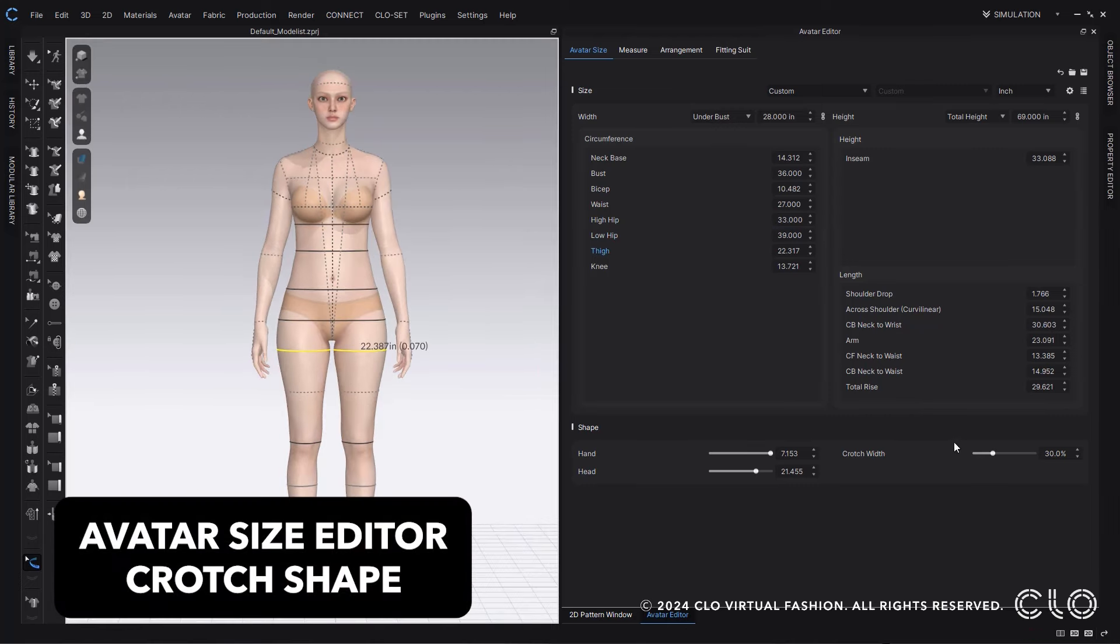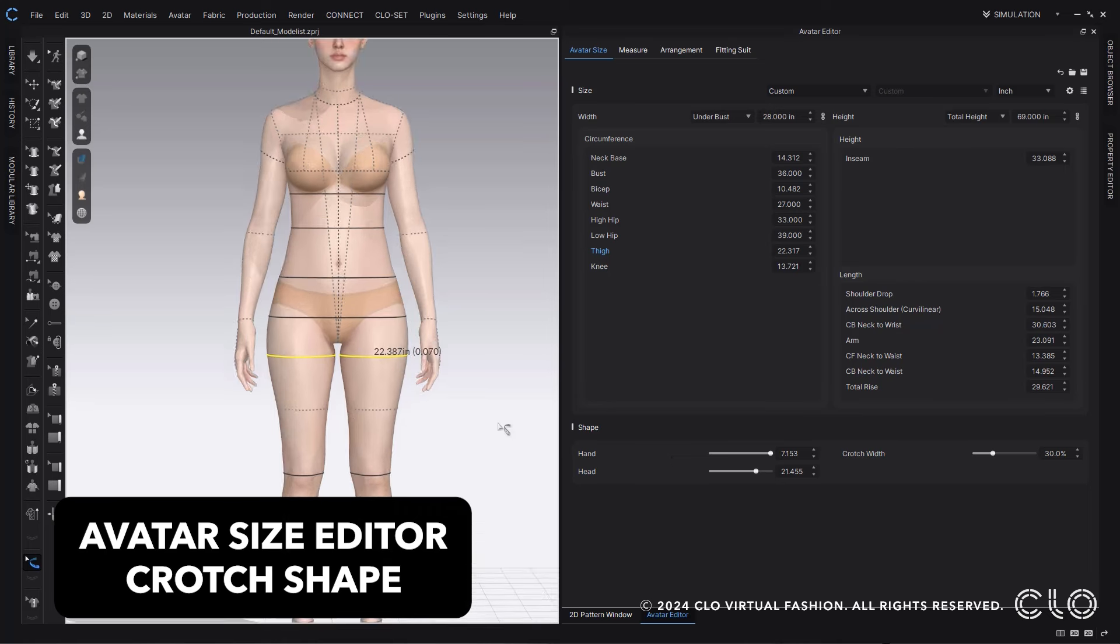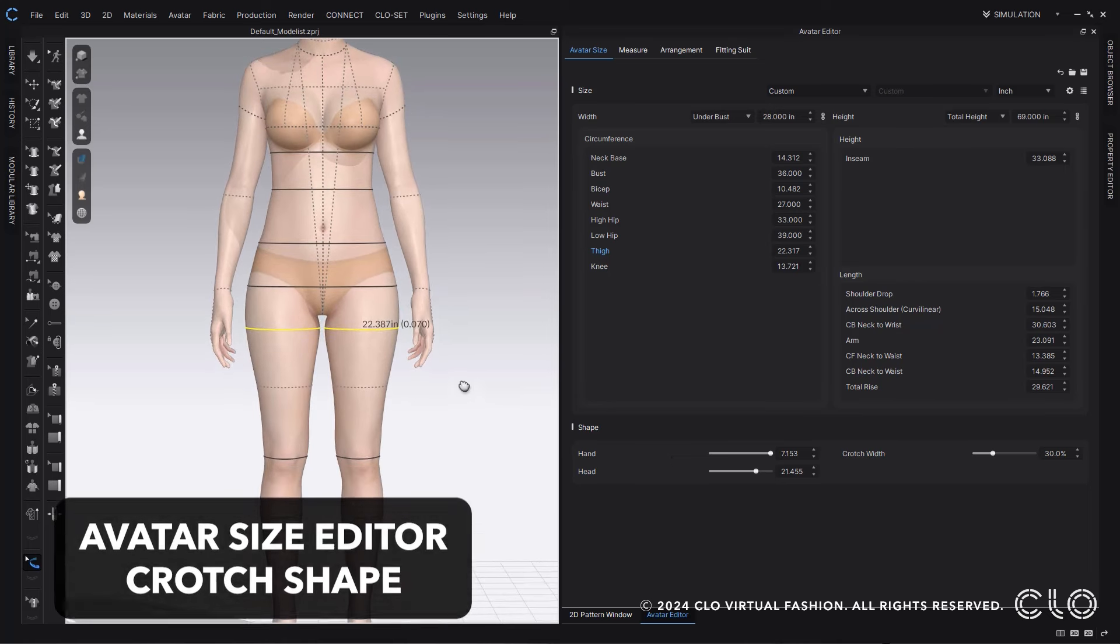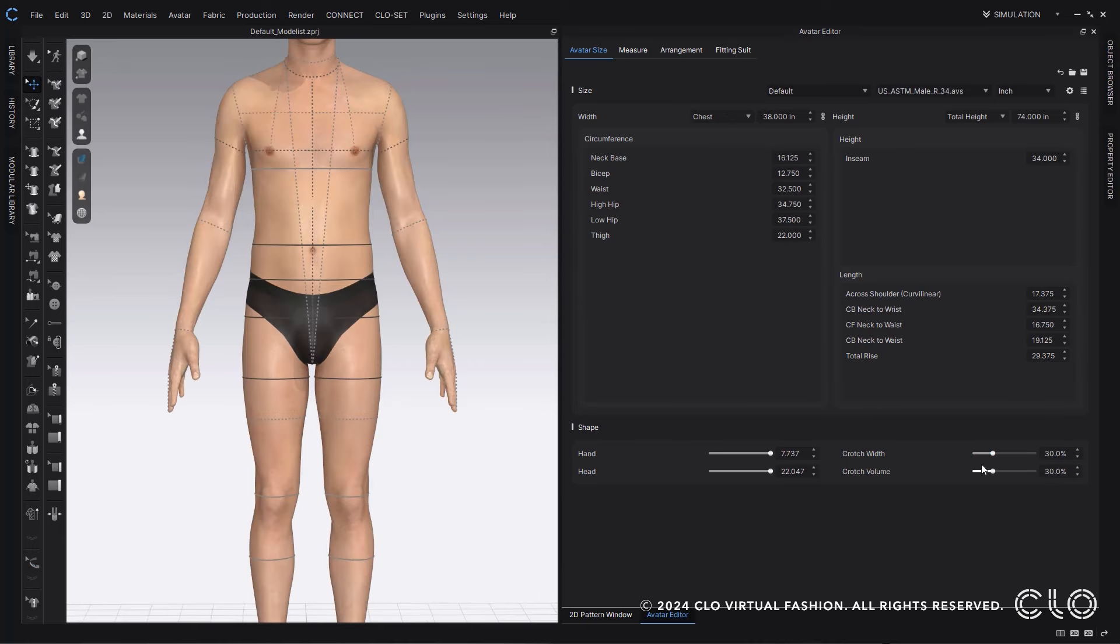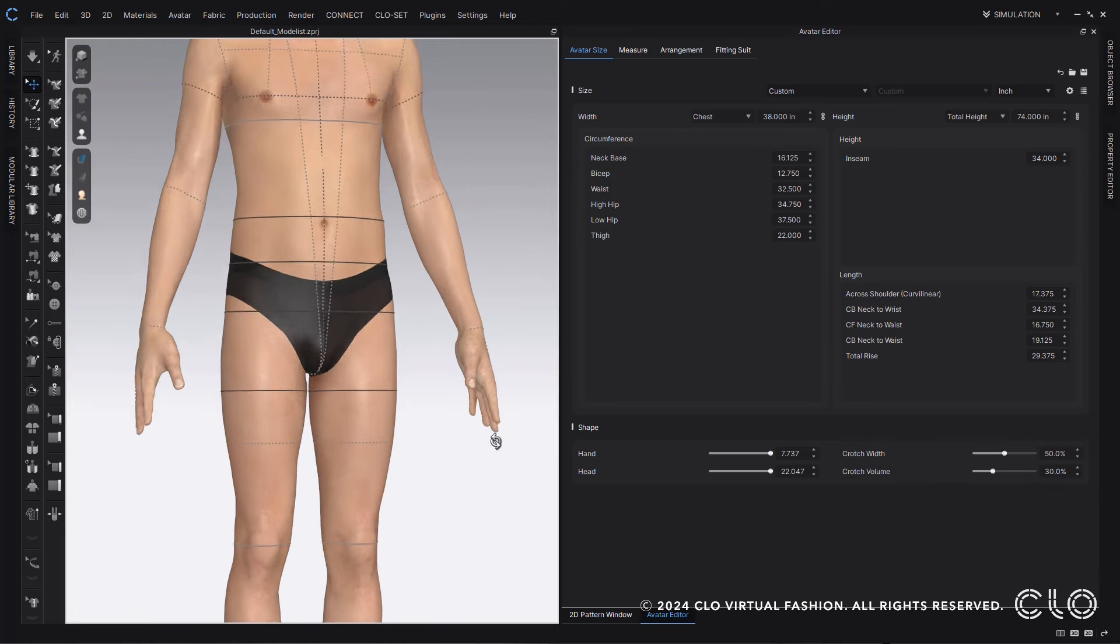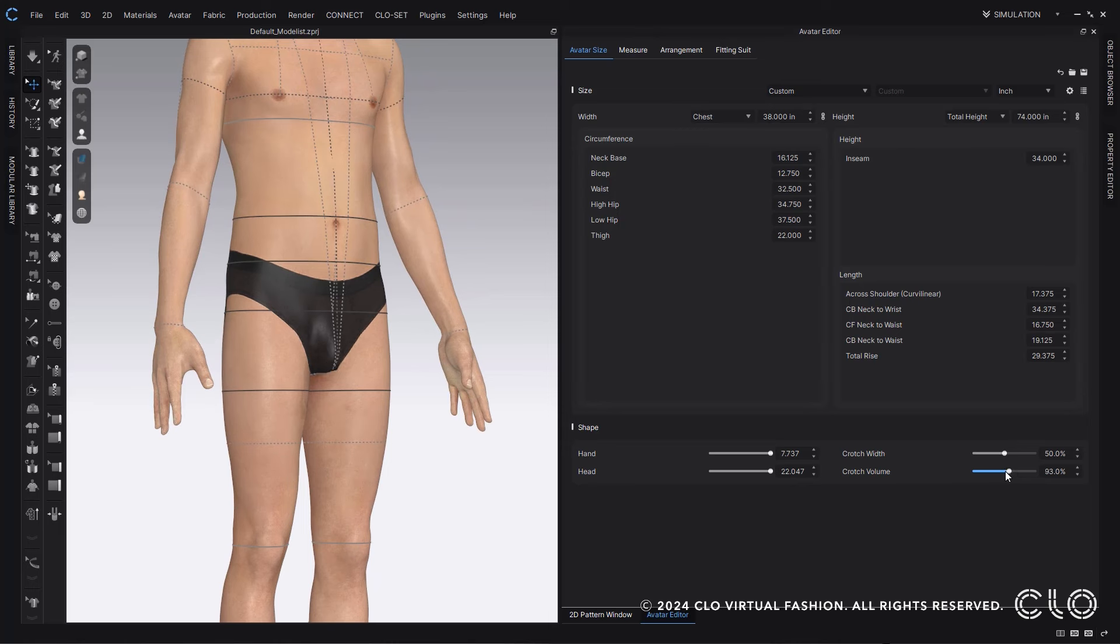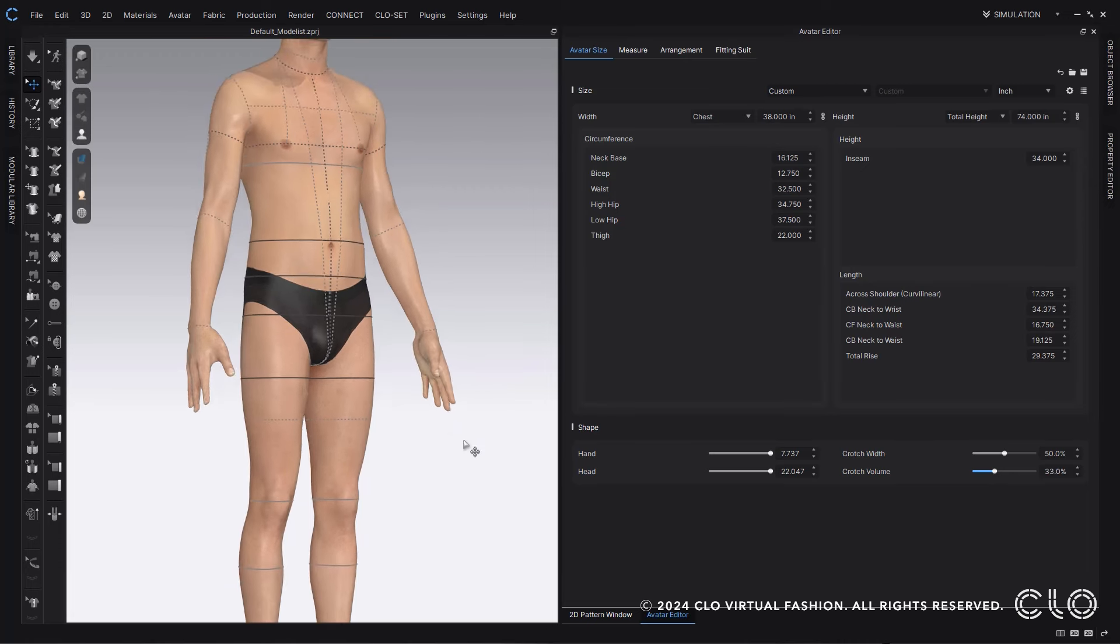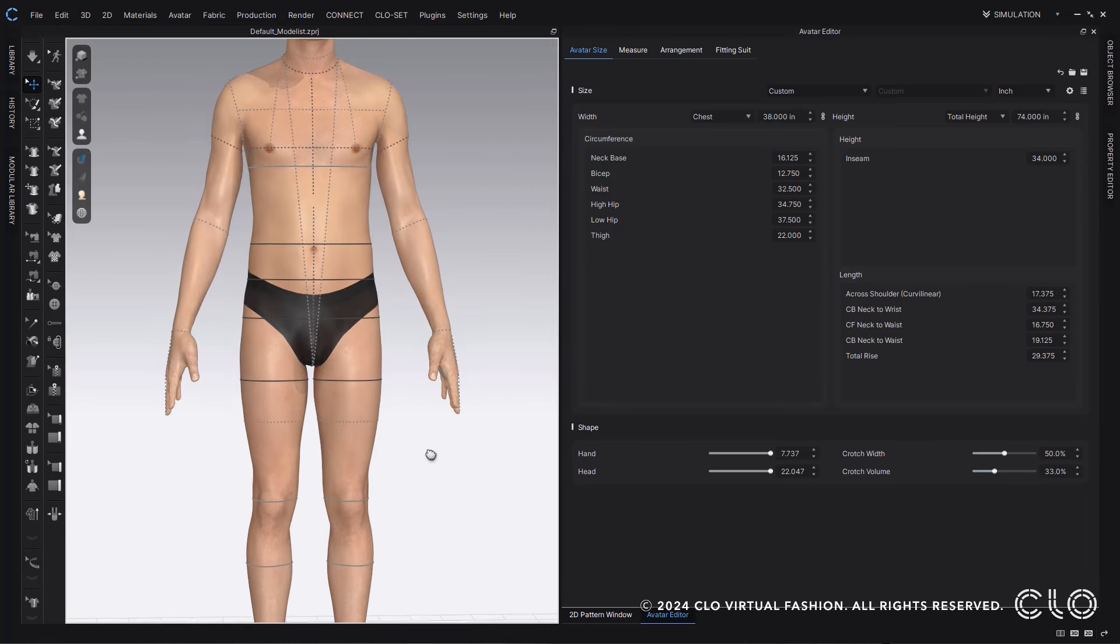We've added in an option for crotch width within the Avatar Editor. This will allow you to adjust the width between the thighs at the crotch. We've also added more options for crotch for male avatars. You'll have the crotch width option but you'll also have a crotch volume option as well, which will adjust the volume of the crotch, making it so fittings with intimates and swim are a lot more accurate.